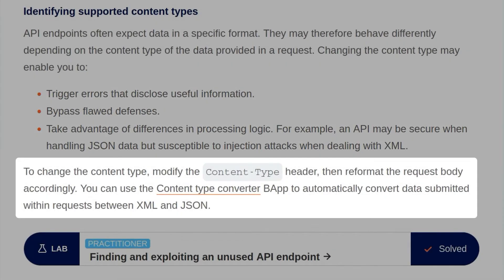To change the content type, we can modify the content-type header and then reformat the request body, or we can use the Content Type Converter app to automatically convert data submitted between XML and JSON.